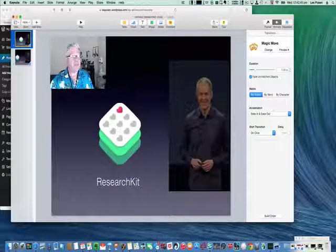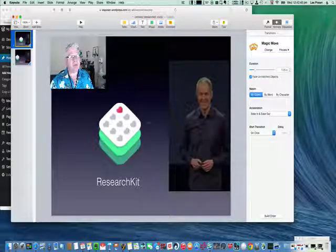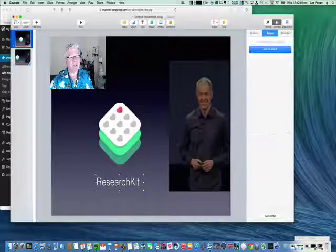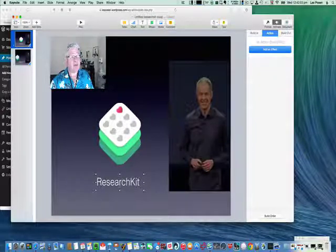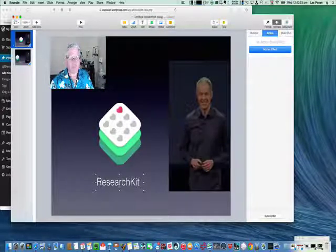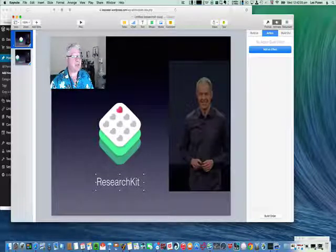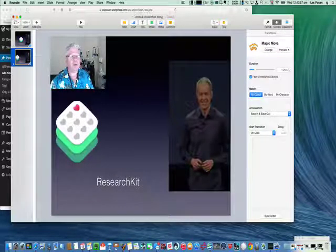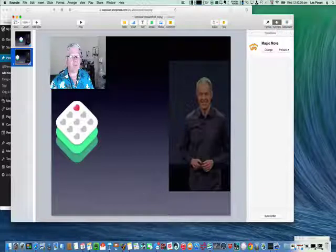The little blue triangle here in the corner tells us that there's a transition built into that slide, as there is with this one as well. Now what's really interesting is that when this logo moves to the left, the words ResearchKit dissolve away.